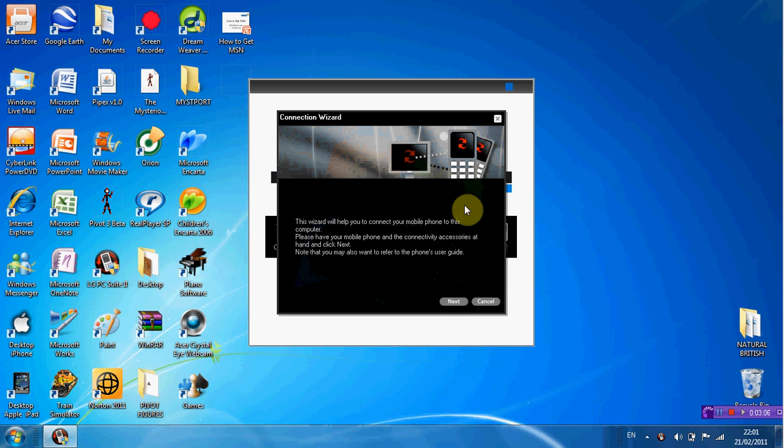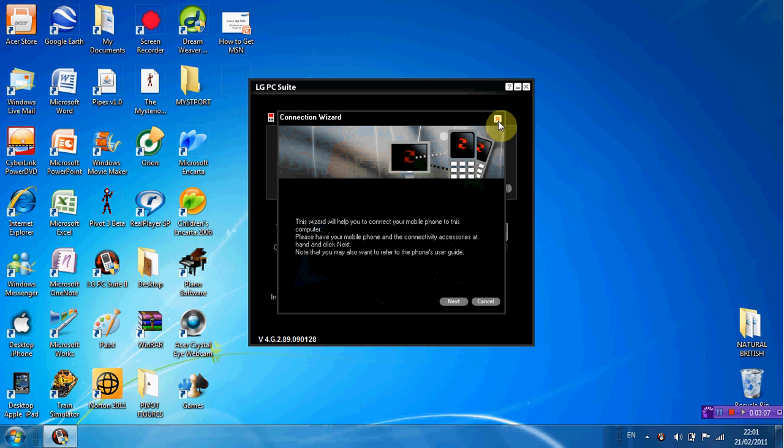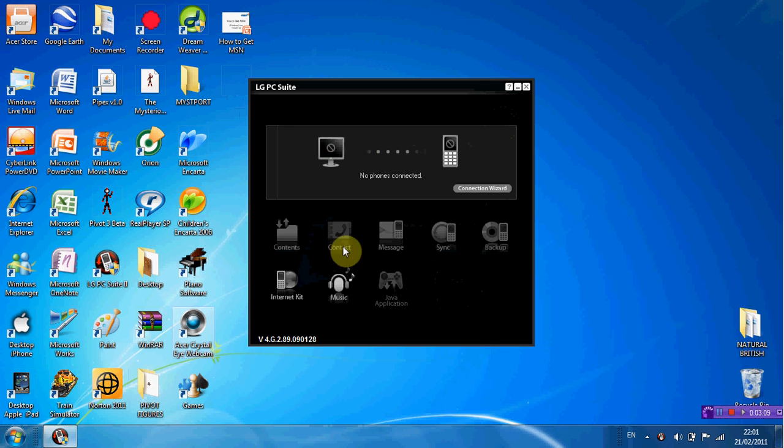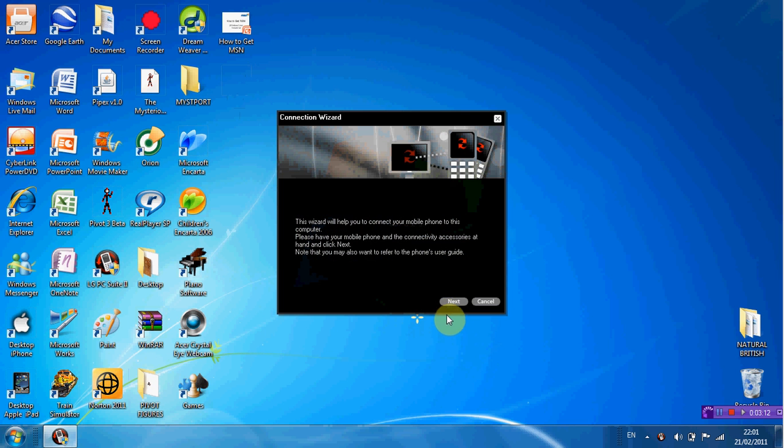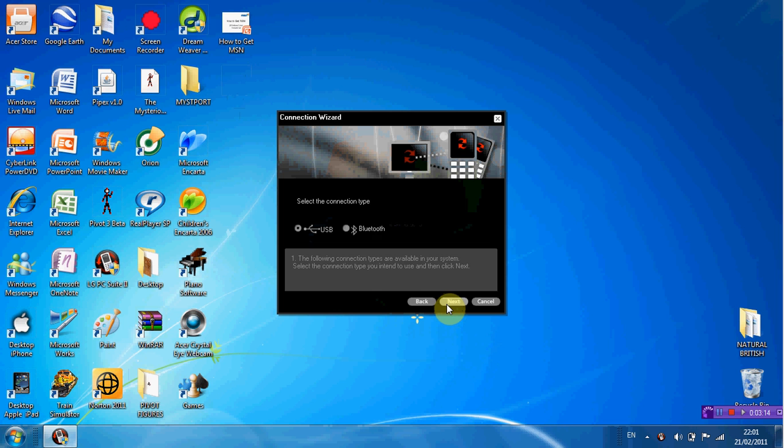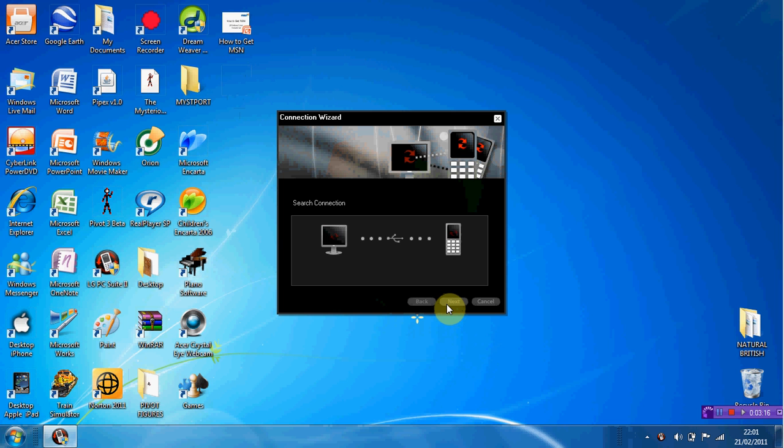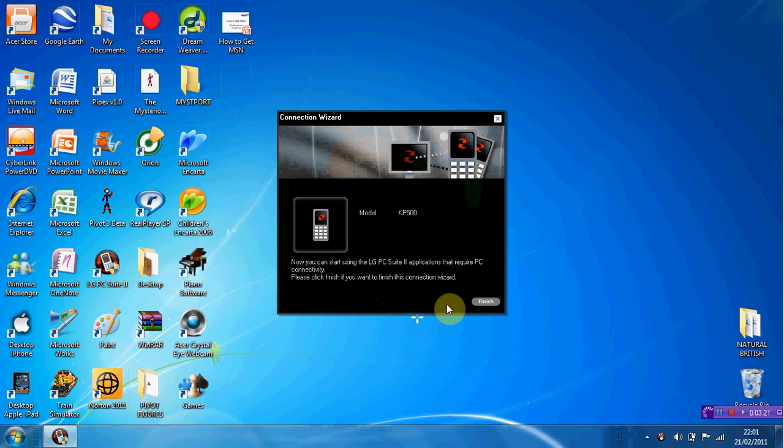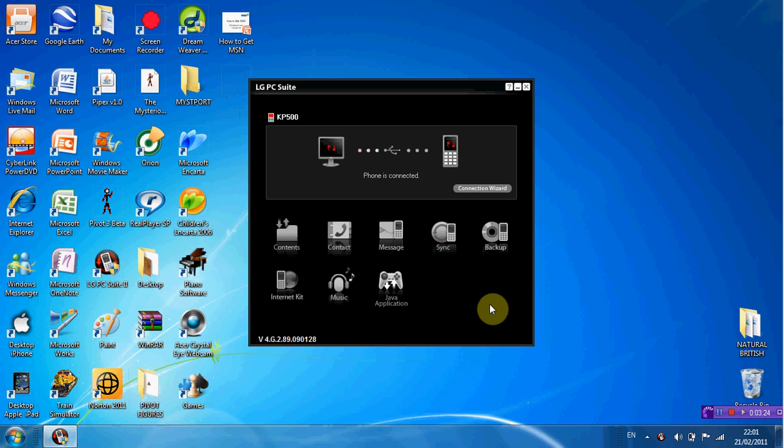Okay, so it's all here now. Connection wizard, and next. USB, yeah. Okay, just click the phone there. And now you want to go click on Java Application.